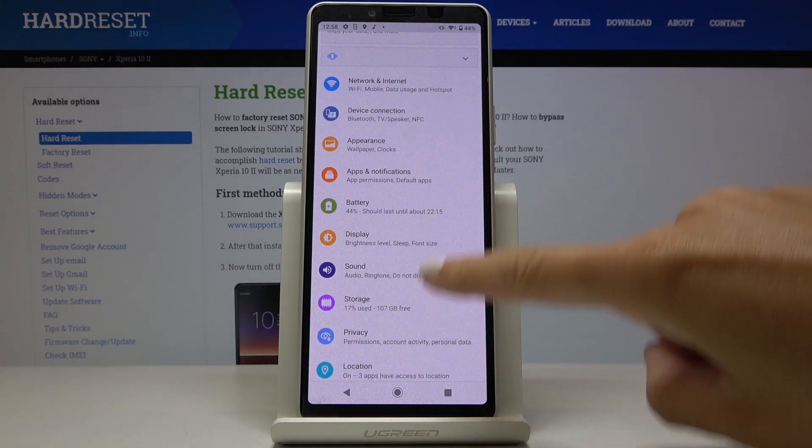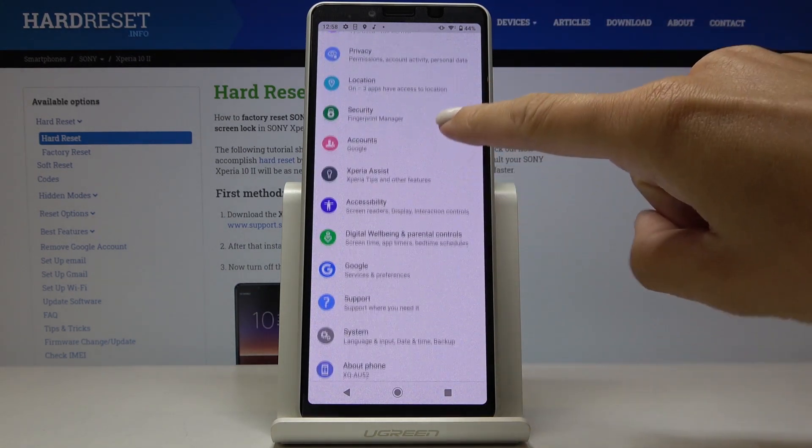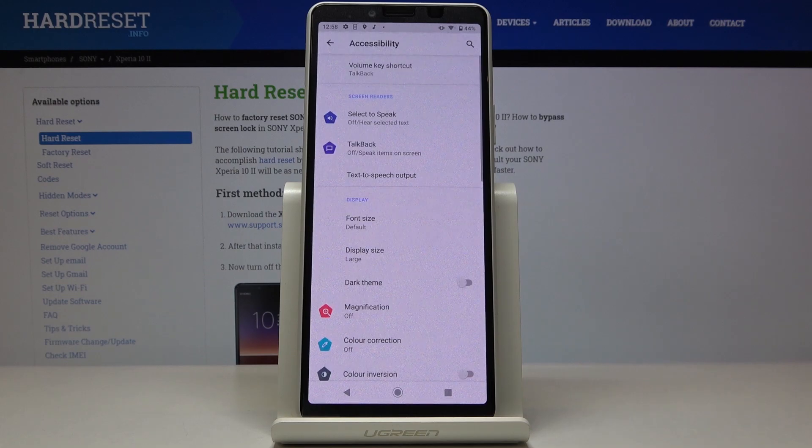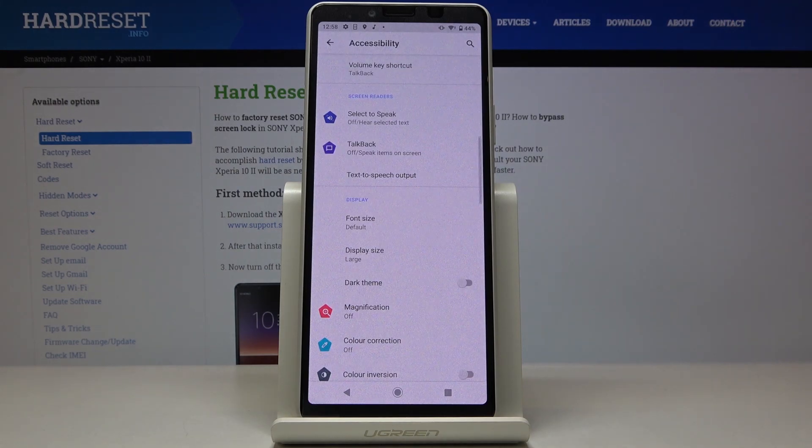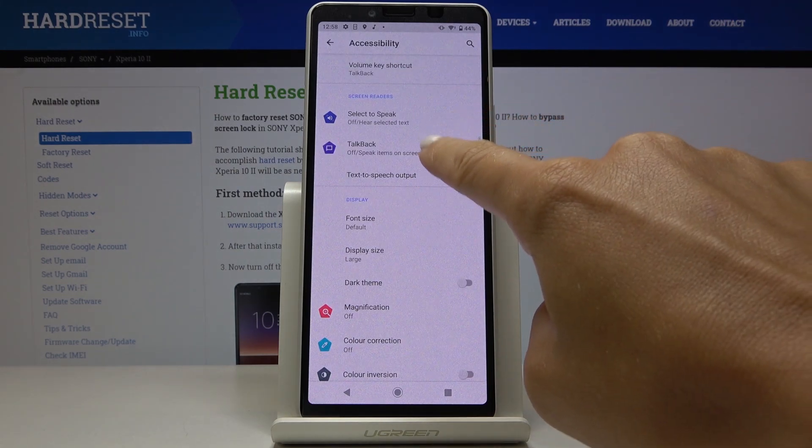Now scroll down, find and pick accessibility and here under screen readers you'll find TalkBack.